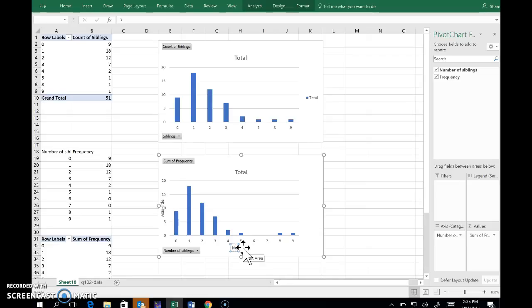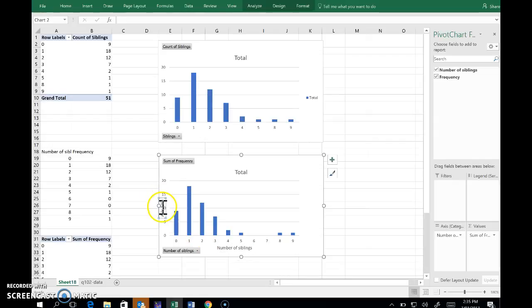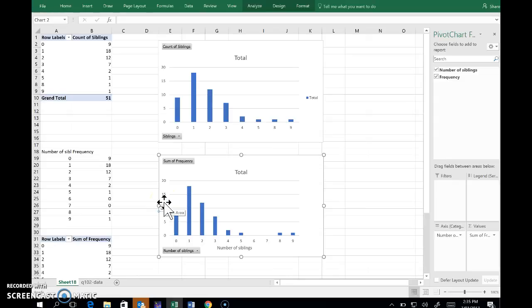This is the number of siblings. And here, these are frequencies.